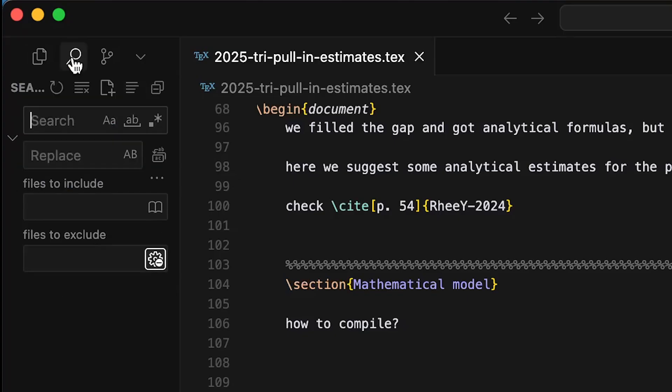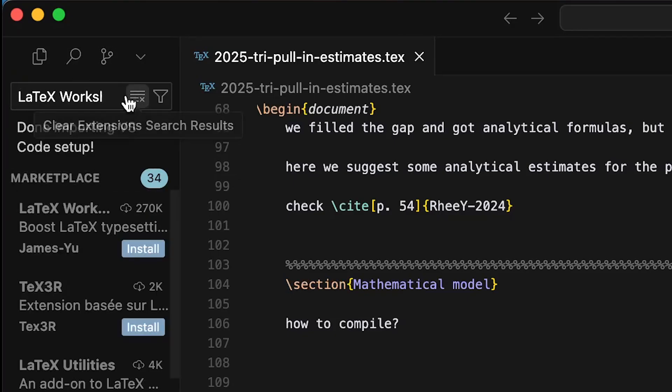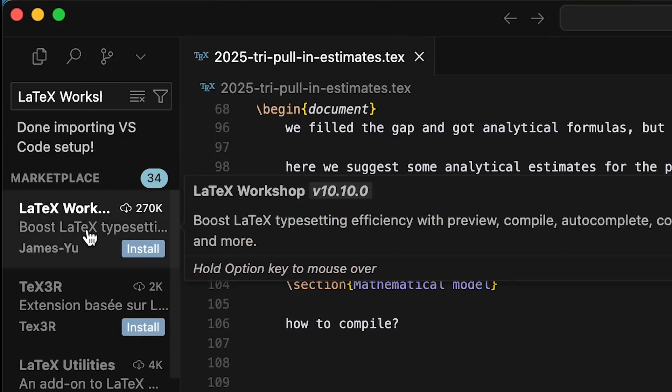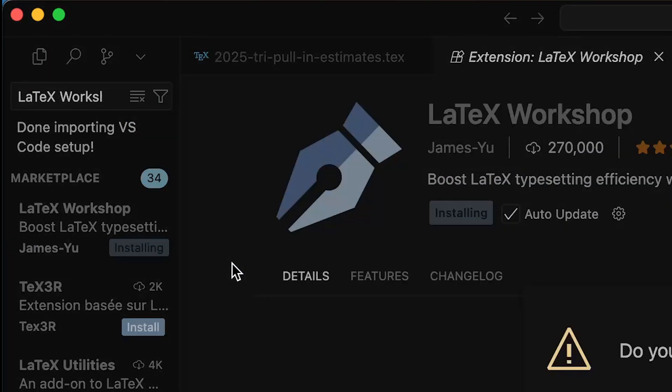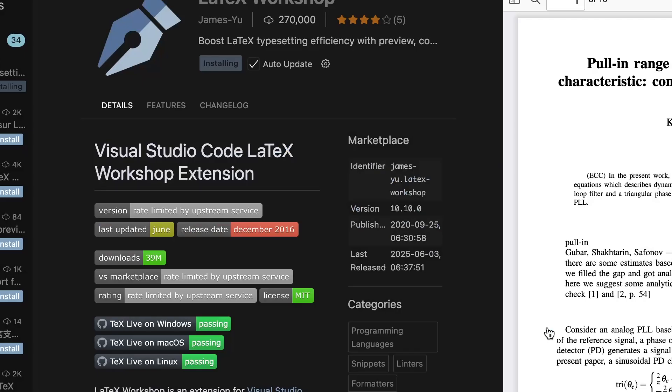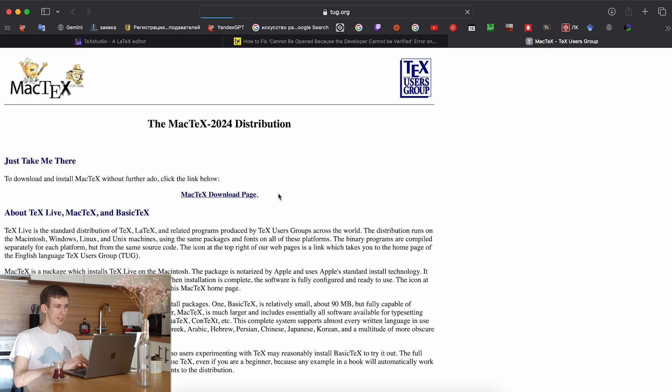Next, head to the Extensions Marketplace in Cursor and search for LaTeX workshop. Install this extension to enable LaTeX-specific features like real-time compilation and PDF syncing.